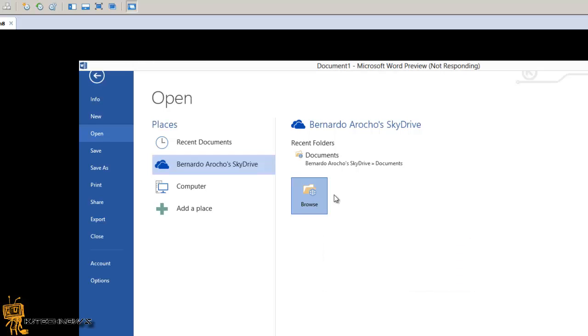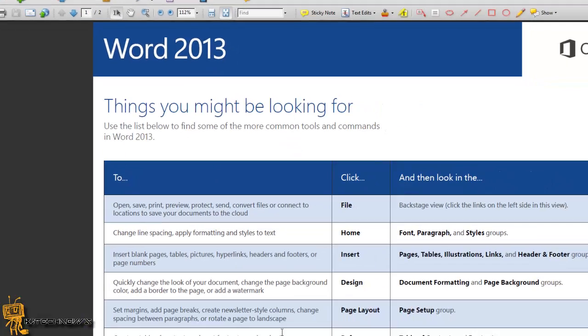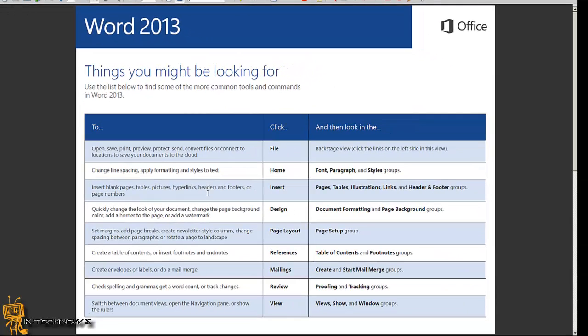A question that you might be asking yourself is: what are the things that I should be looking for? I have a nice little PDF right here. You can use this list below to find some of the most common tools and commands in Word 2013.